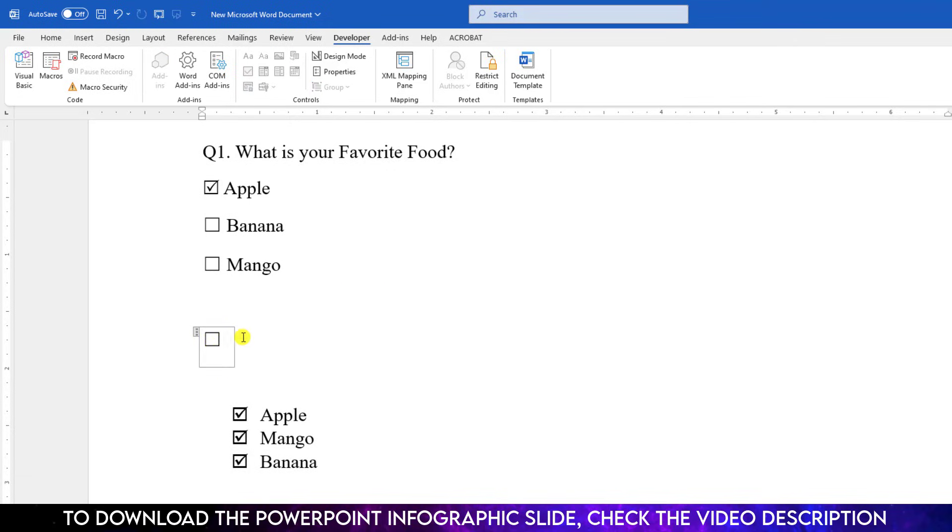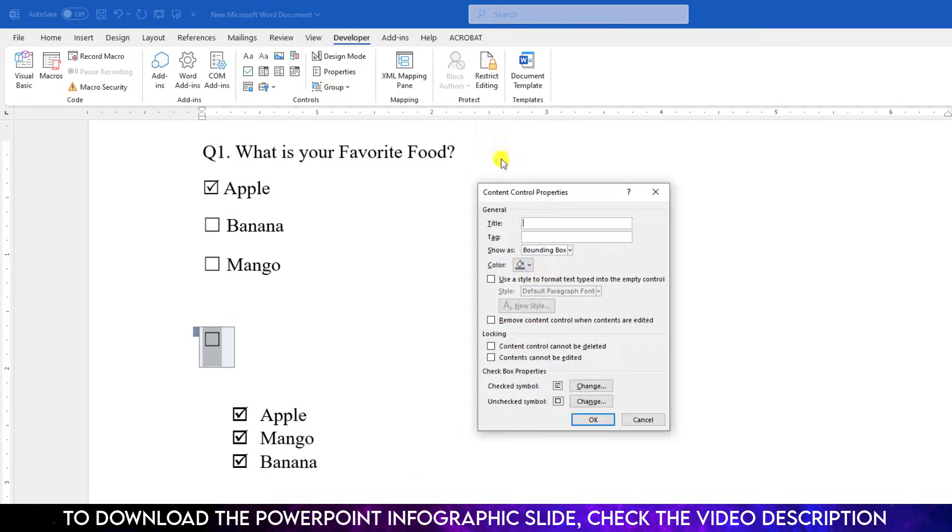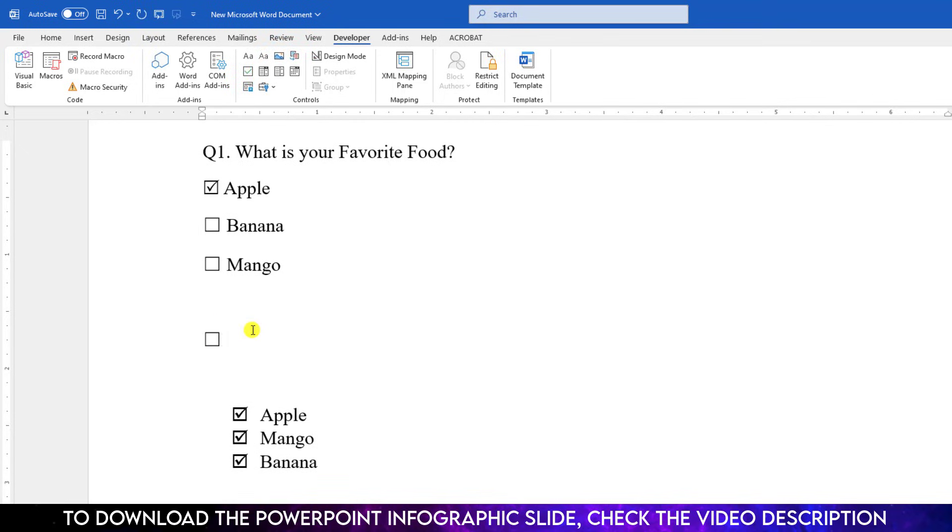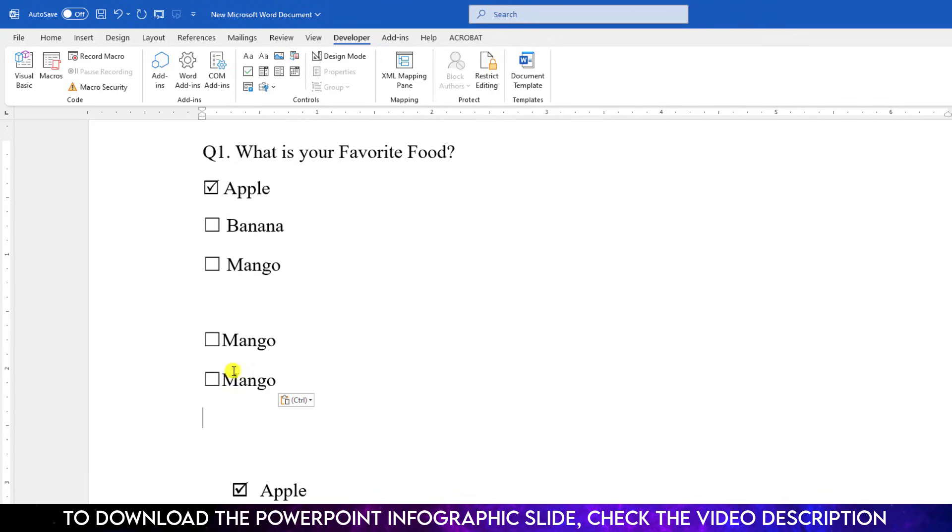But you need to remove the border line. So again click over here. Go to Properties. Go to Show As. And click on None. And click OK. And if you click over here, the checkbox will be checked. And now you can easily add your option over here. Control C to copy and paste it over here. You can change the text and you can check and uncheck it.